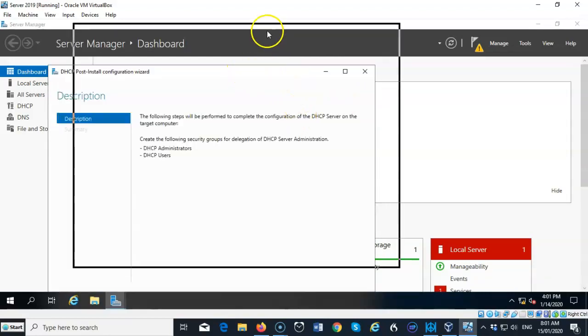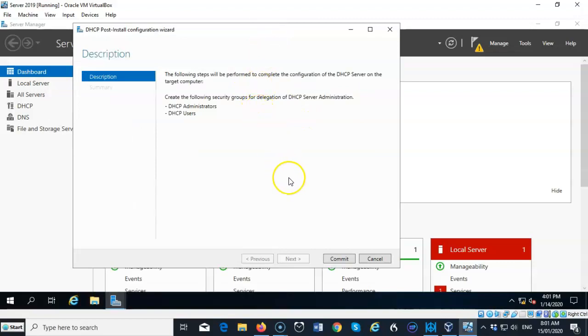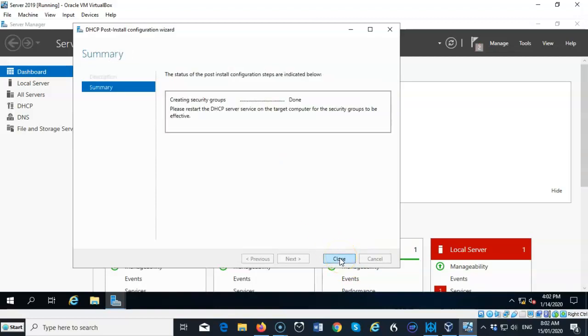And here we're going to tell it which group is going to have access to the DHCP configuration. So we're going to go ahead and say commit. And we're going to close.